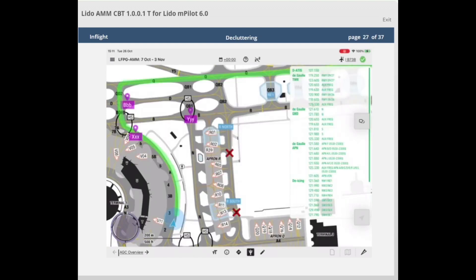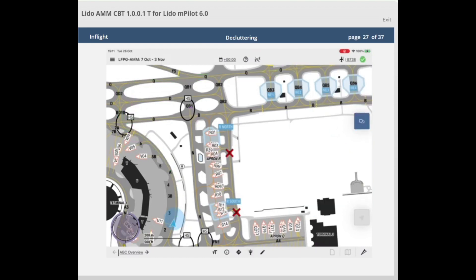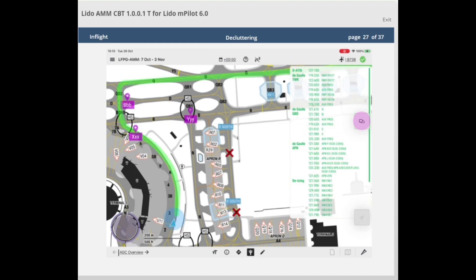Similar to the decluttering button on the en route map, a decluttering button is also available on the airport moving map. Tapping the button results in the following: all pin annotations are hidden, all line annotations are hidden, the frequency box is hidden if displayed, and all taxiway and parking stand labels are displayed. To disable the decluttering function, simply tap the decluttering button again.